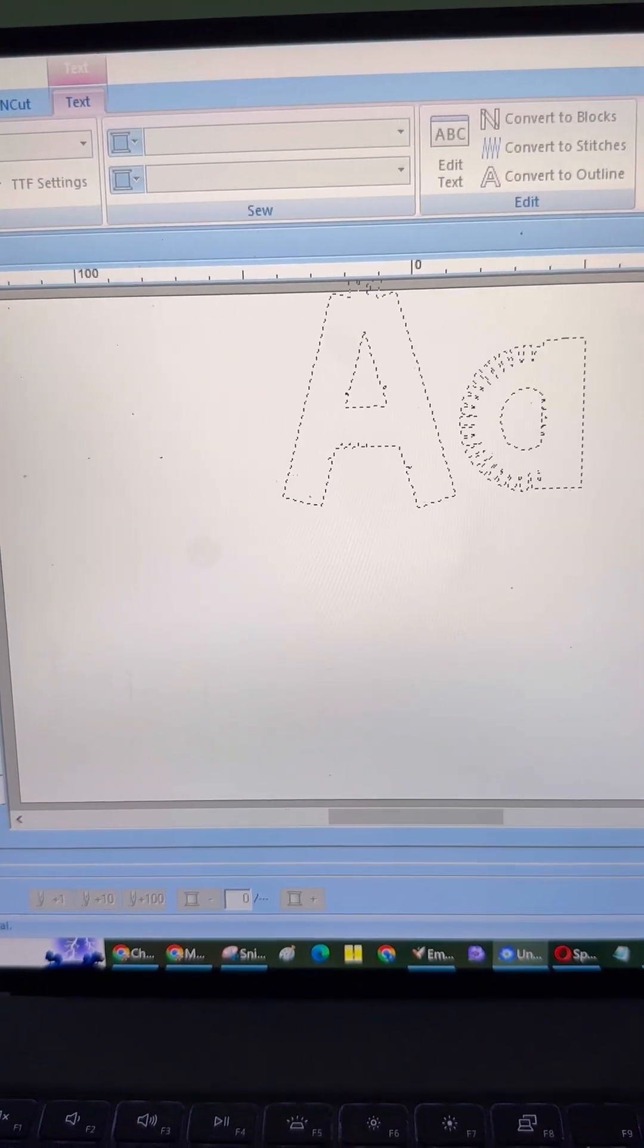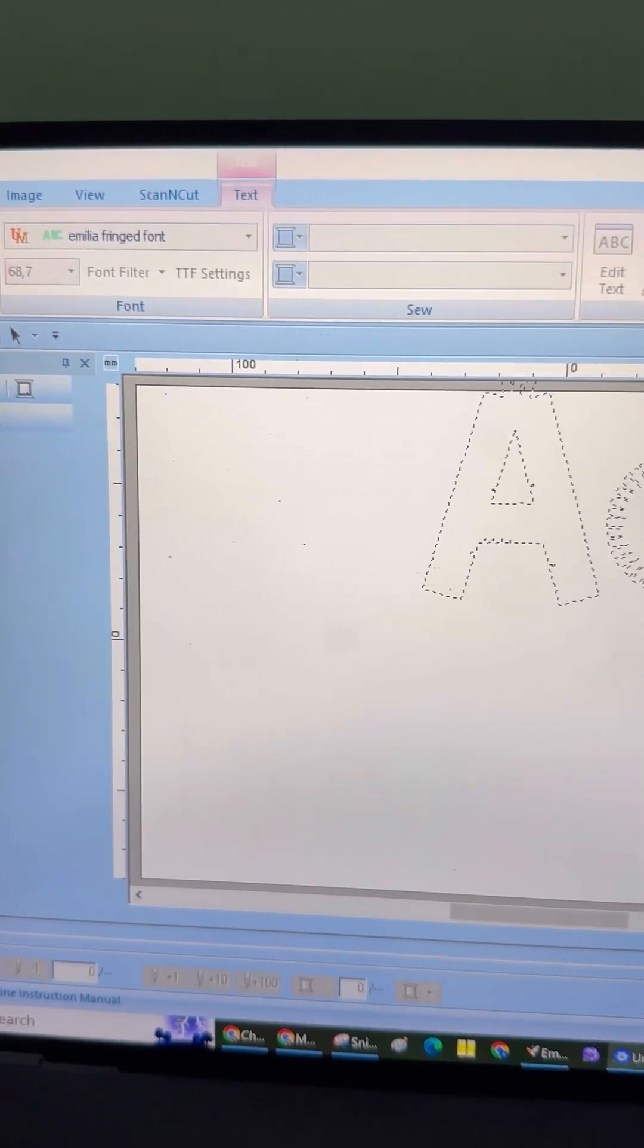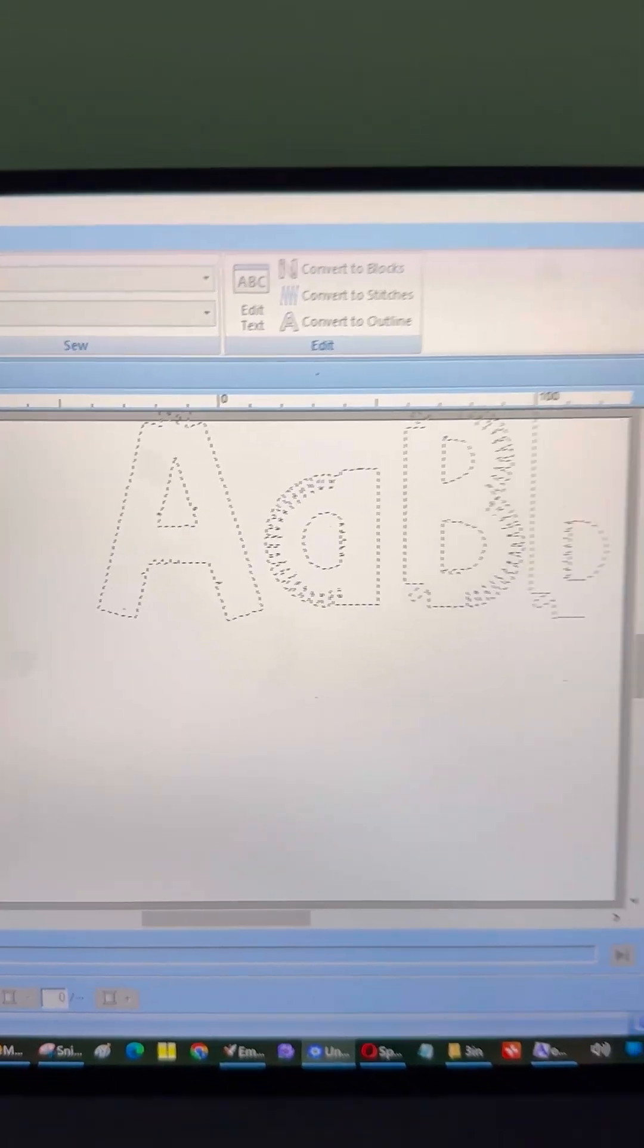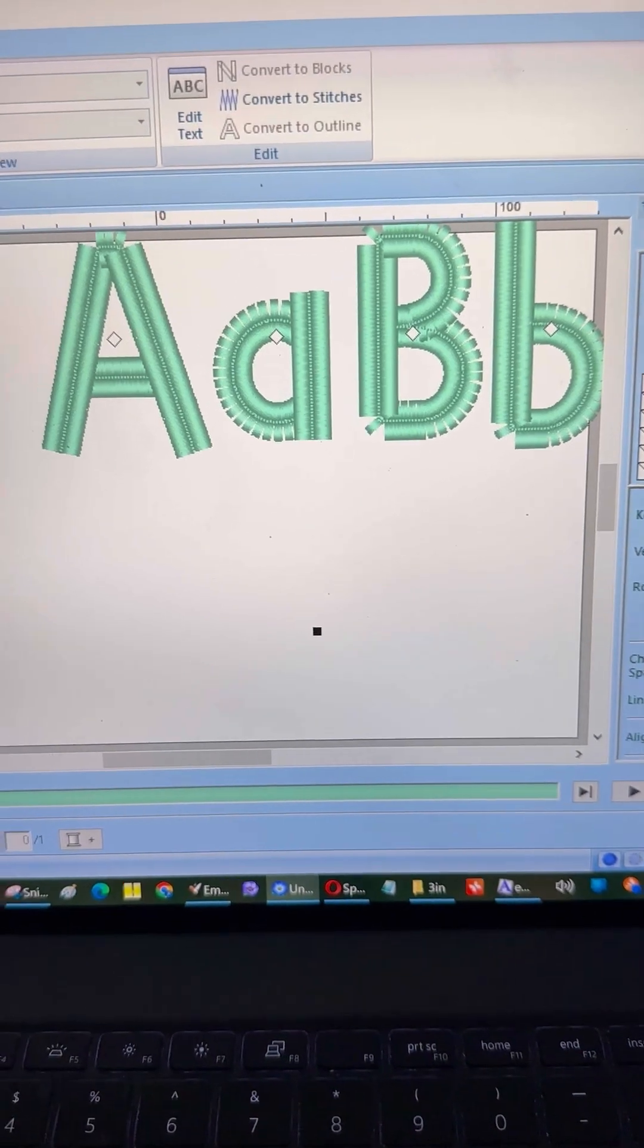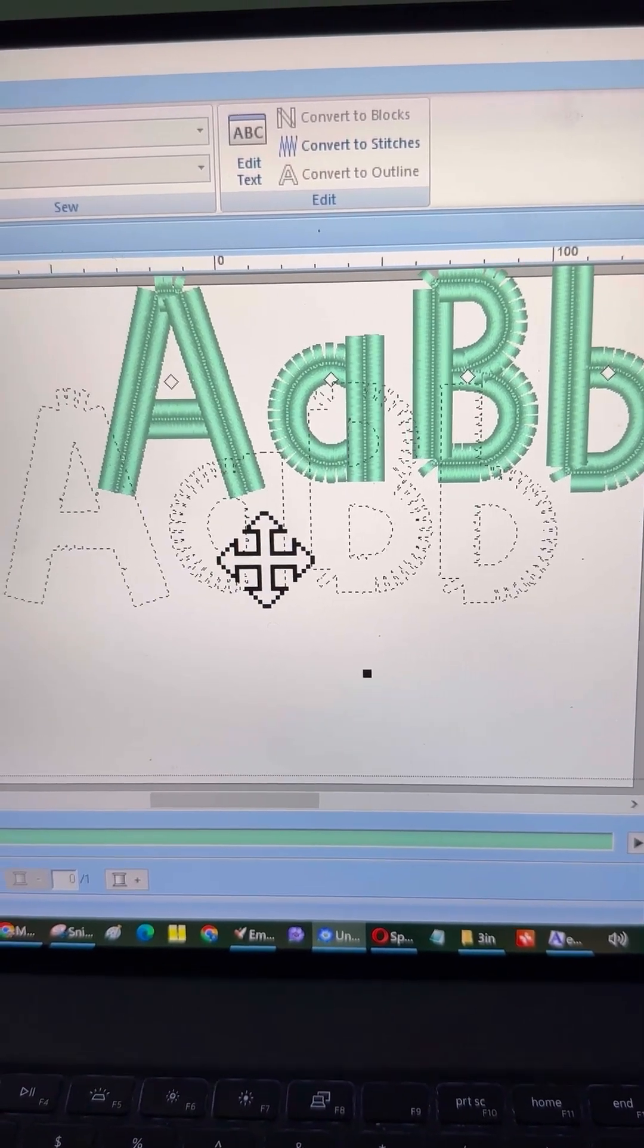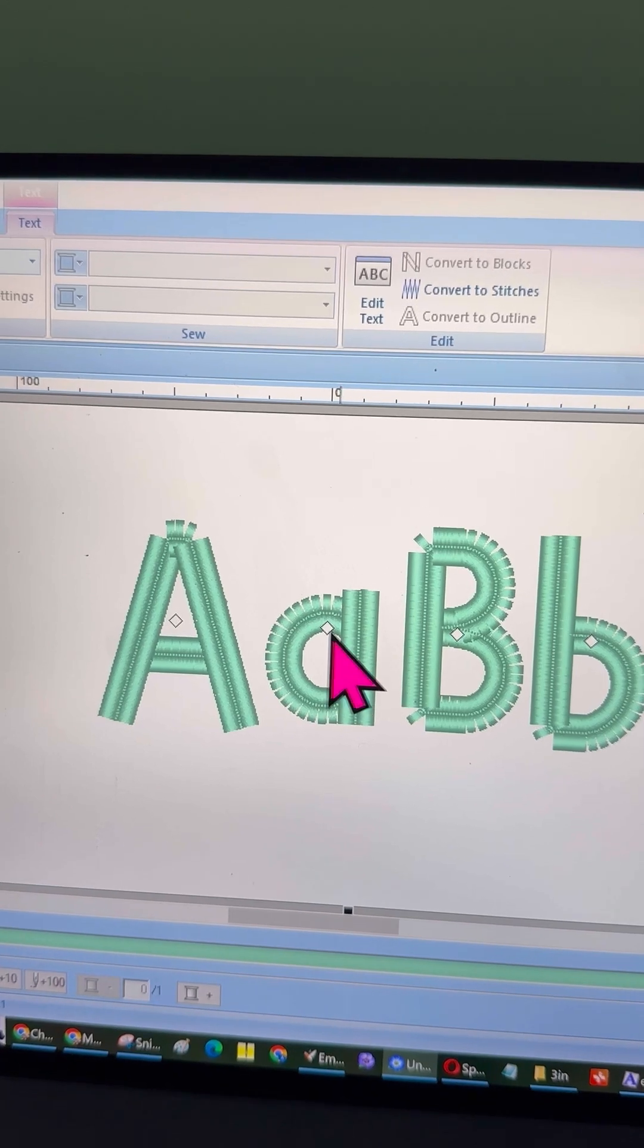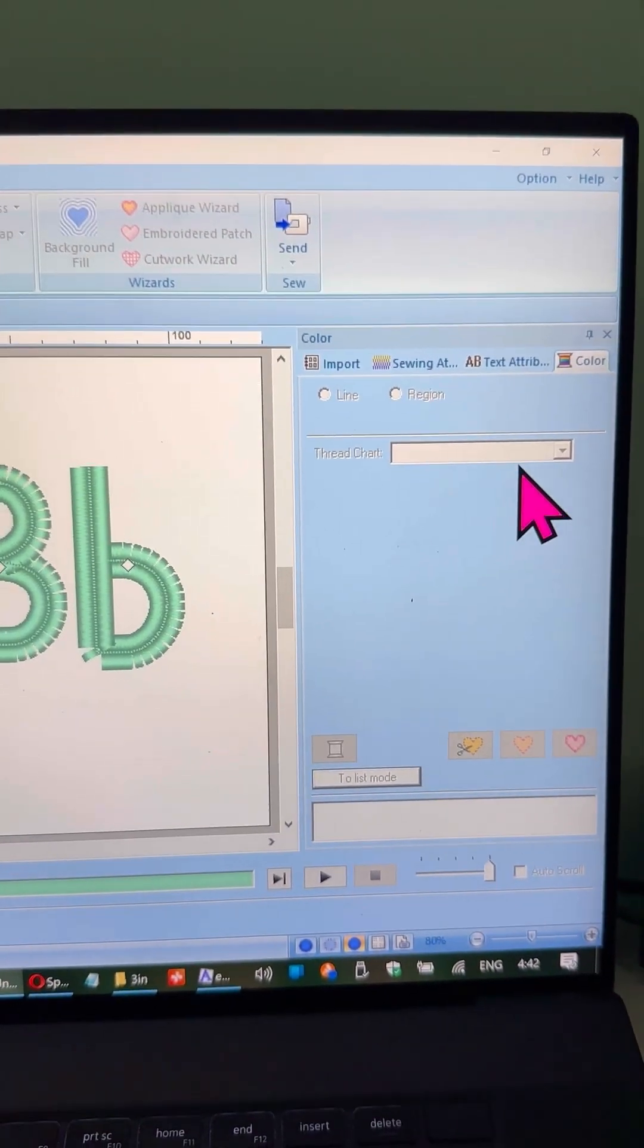Oh, when you see your font in the list, you're ready to start using it. Simply select it, type your text, and watch as your custom letters appear right on the screen. It's that easy. Your font is now fully integrated, and you can start incorporating it into your designs.